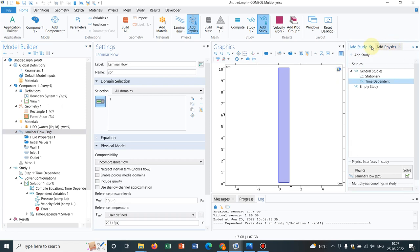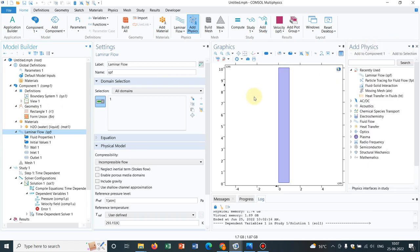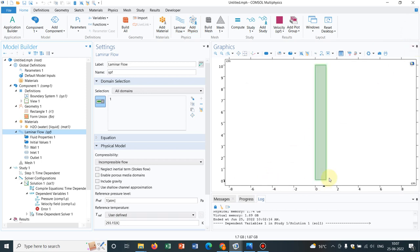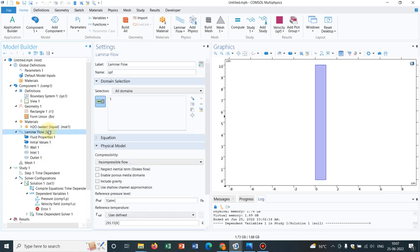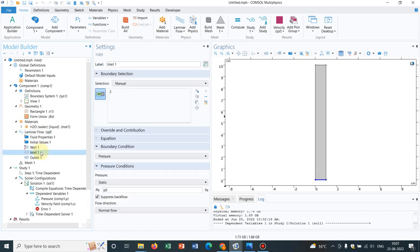This is a vertical channel, and the channel has an inlet at the bottom and an outlet at the top. Just to let you understand.